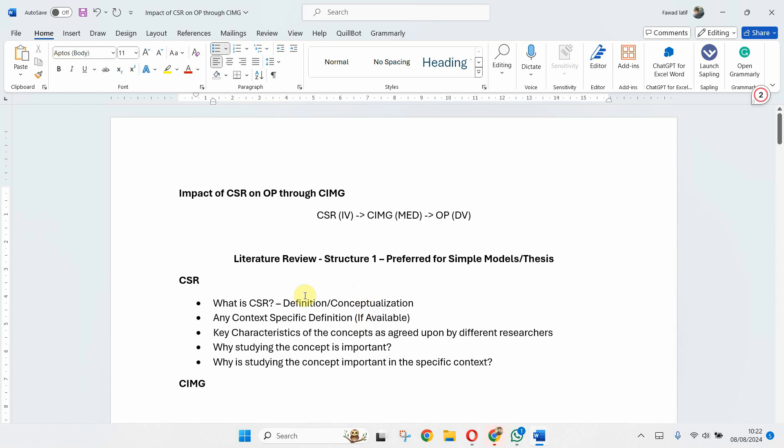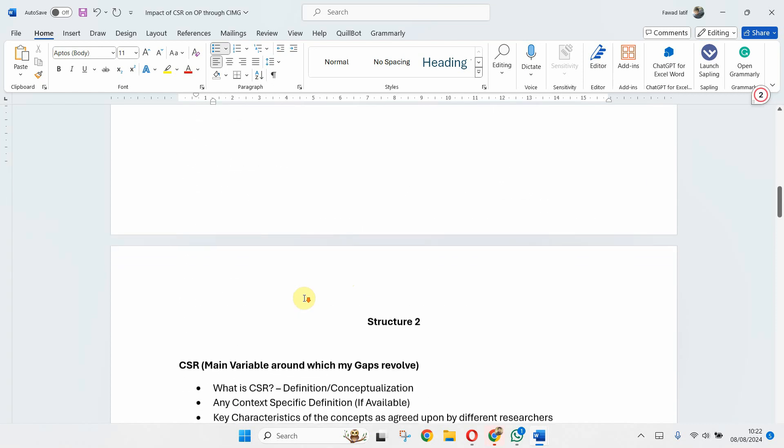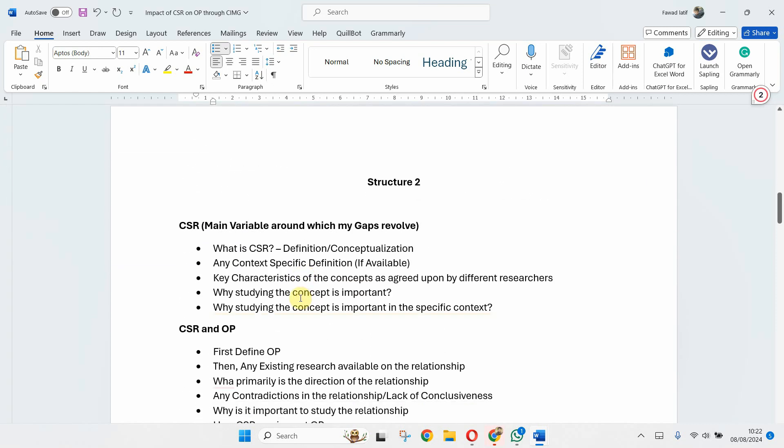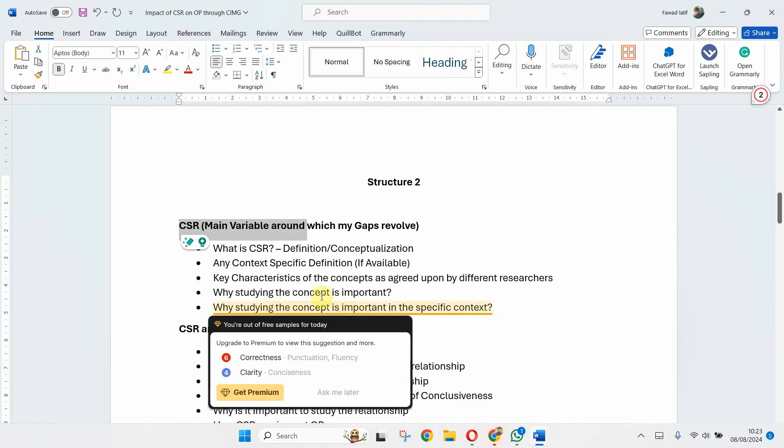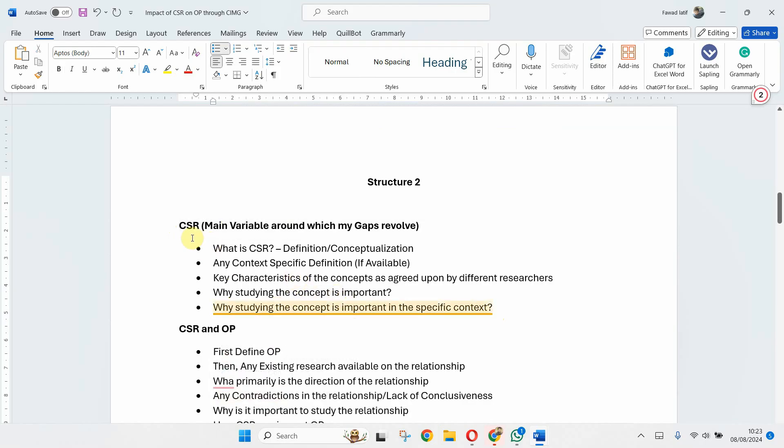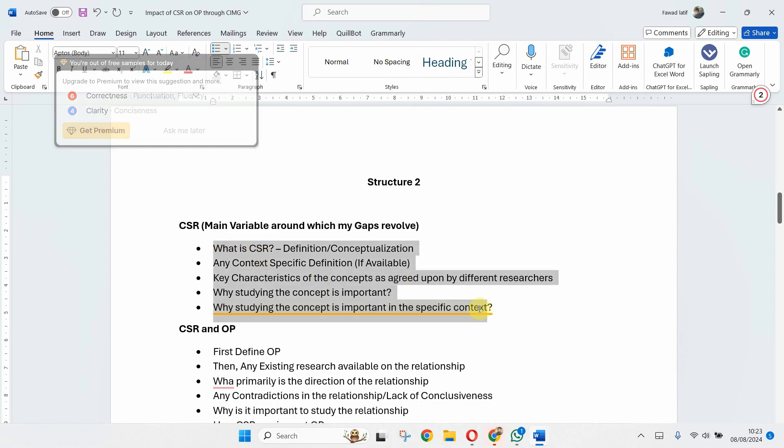What about Structure 2? Now here the individual discussion is only on CSR. There is no individual discussion on image or OP. Why? Because that's my main variable around which my gaps are revolving.